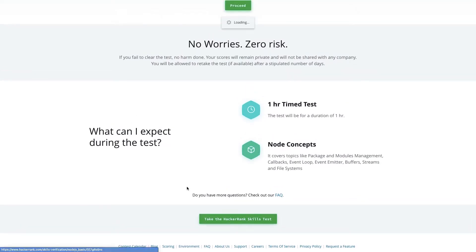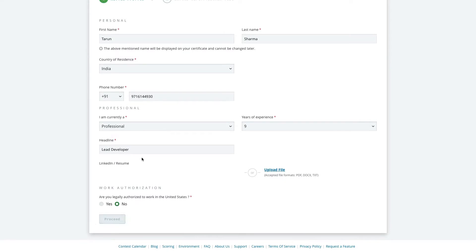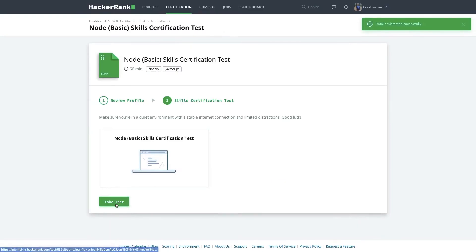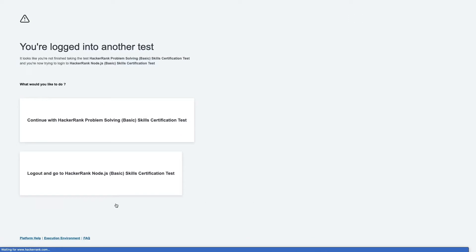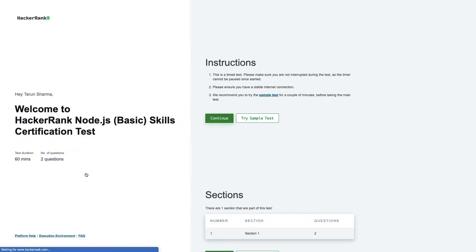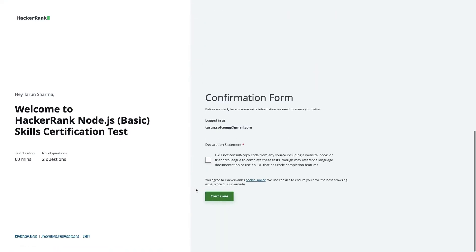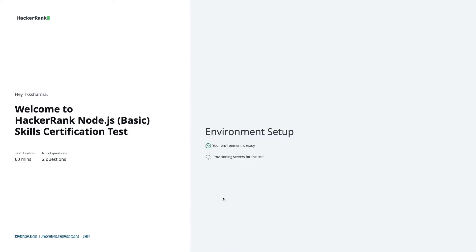So we'll just go through this. I'll submit my information and then take the test. So here I am — it is 60 minutes, two questions, Node.js basics. Let's do this and let's see what kind of setup we need. We can understand the setup as we go.